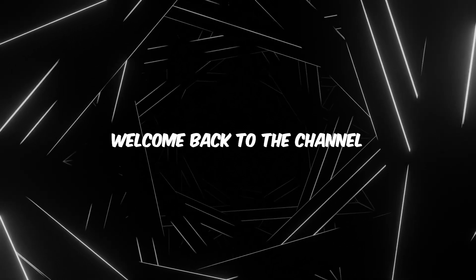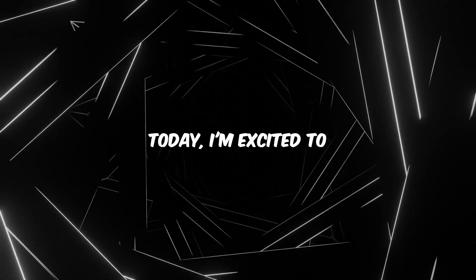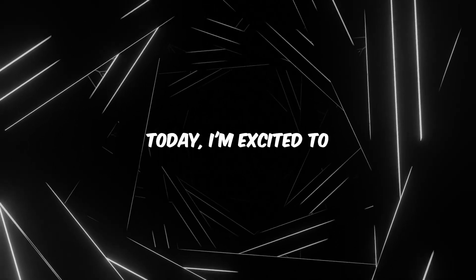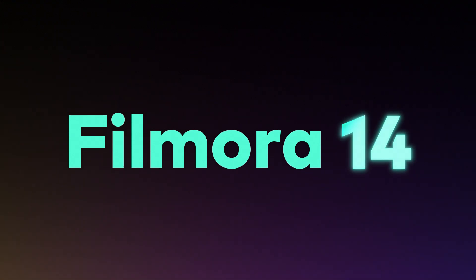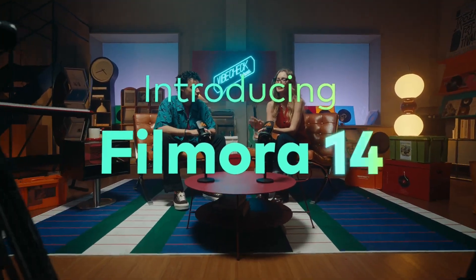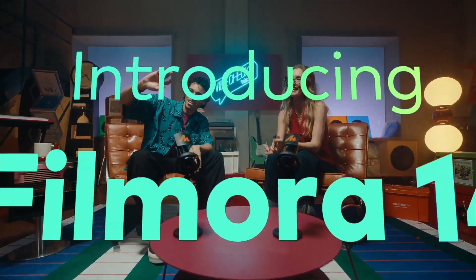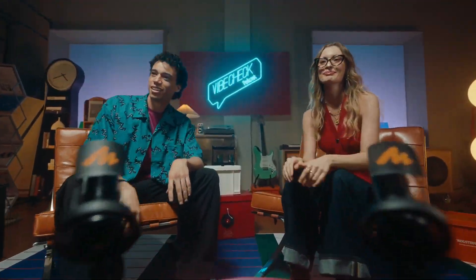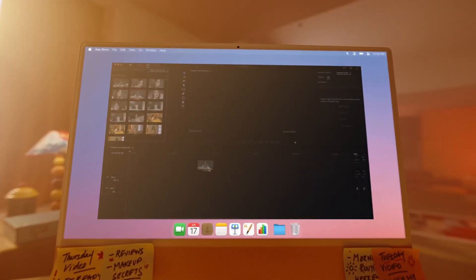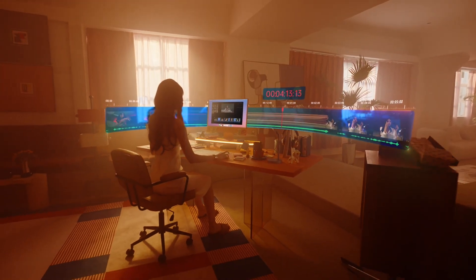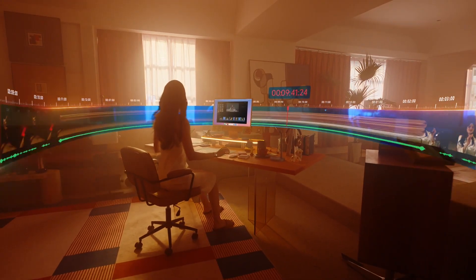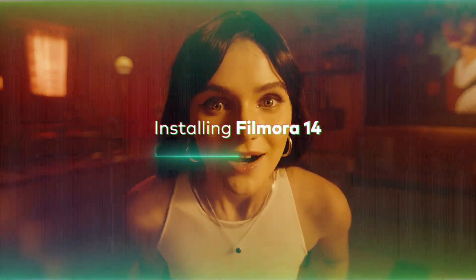Hey everyone and welcome back to the channel. Today I'm excited to dive into the amazing new features on Filmora 14, the ultimate video editing software for creators of all kinds. Whether you're a seasoned filmmaker, a budding social media star, or just starting your editing journey, Filmora 14 has something for you.